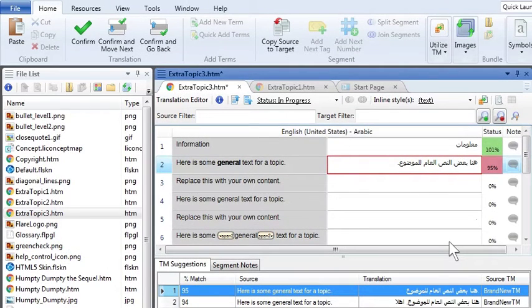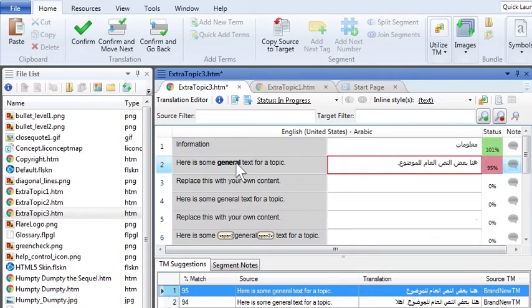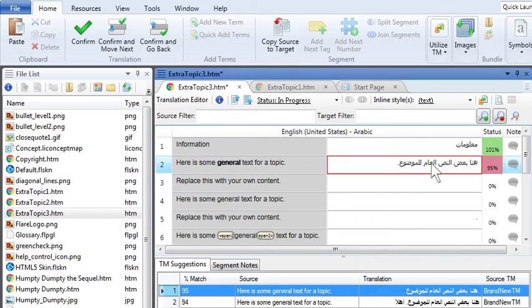Now, what about those segments that had inline formatting? You know, an author highlights text and makes it bold. Well, when this happened, Domingo simply applied it to the translation, like this.